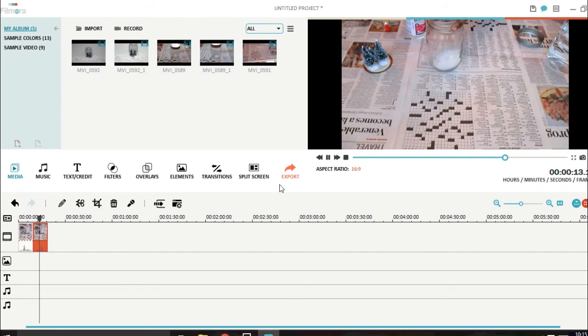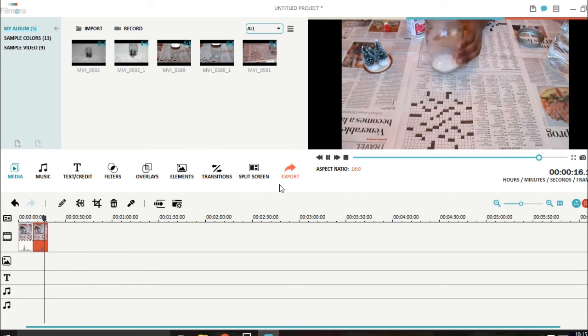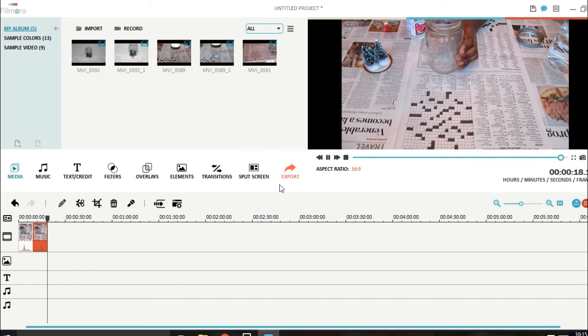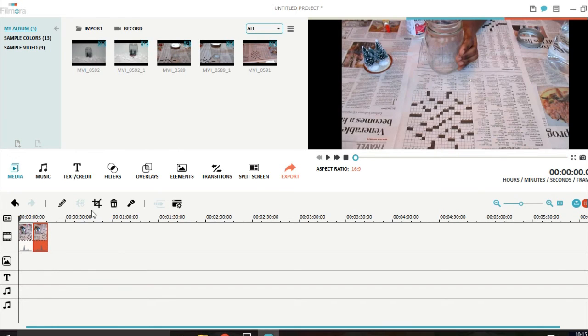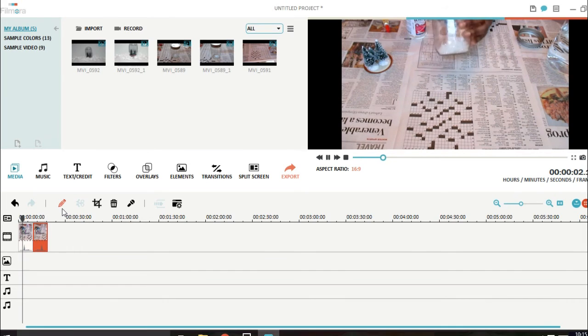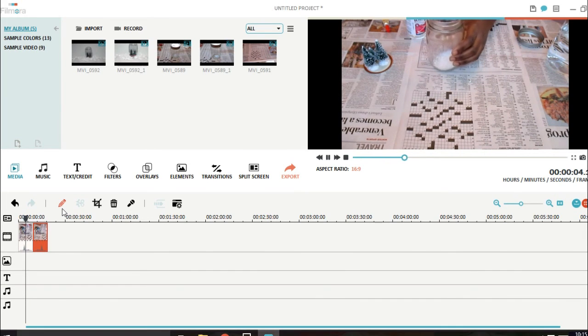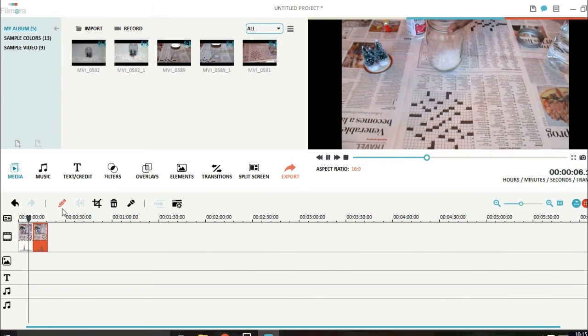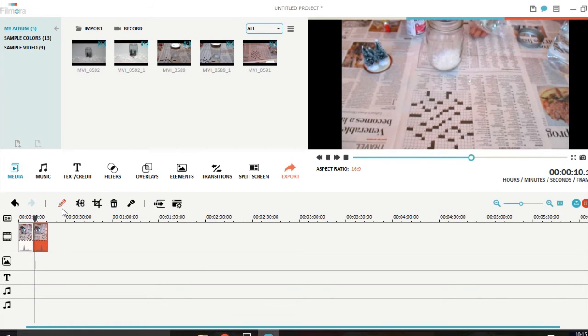So hopefully you guys can see. See? Like that. So this is the clip playing forward. Me just putting glitter into a jar. And this is it playing backwards.